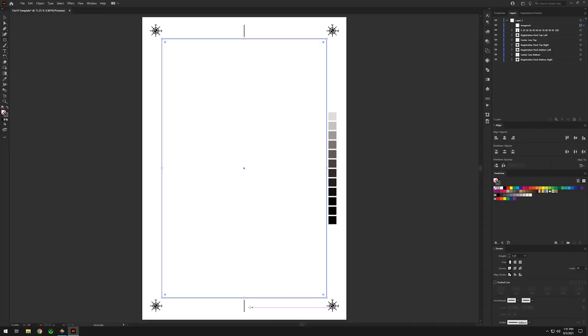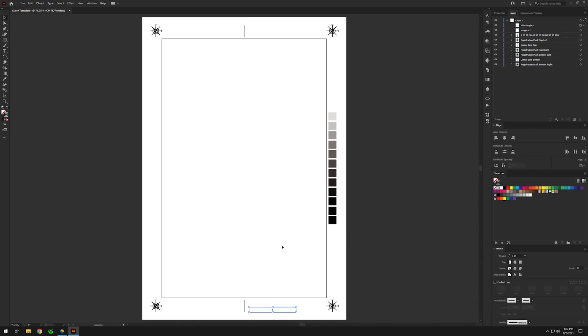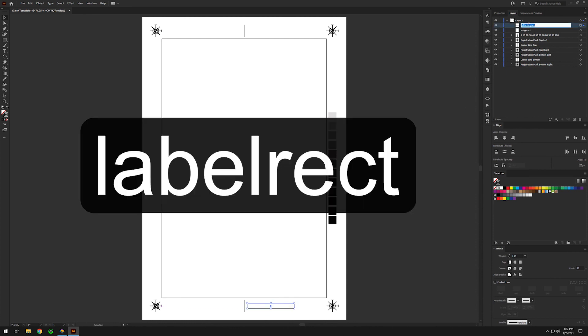Create a rectangle to contain the separation labels. This box must be 24 points high. It can be any width that suits your needs. A quick tip: a container 216 points wide, or 3 inches, can display up to 16 characters. Label this container labelRect.